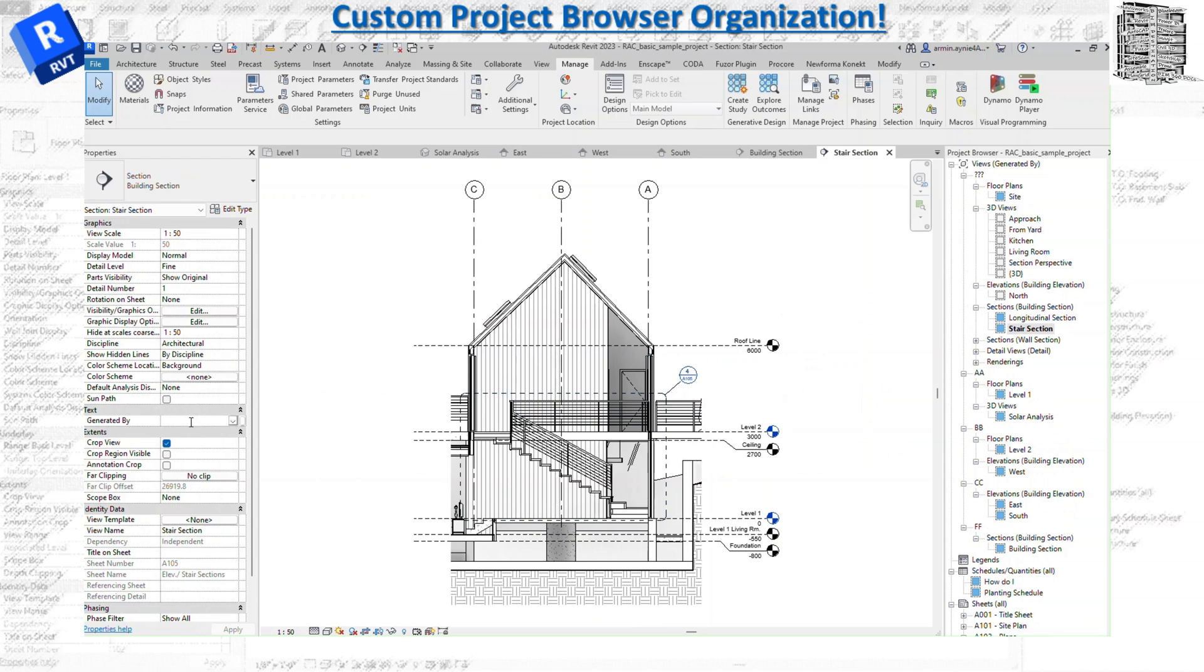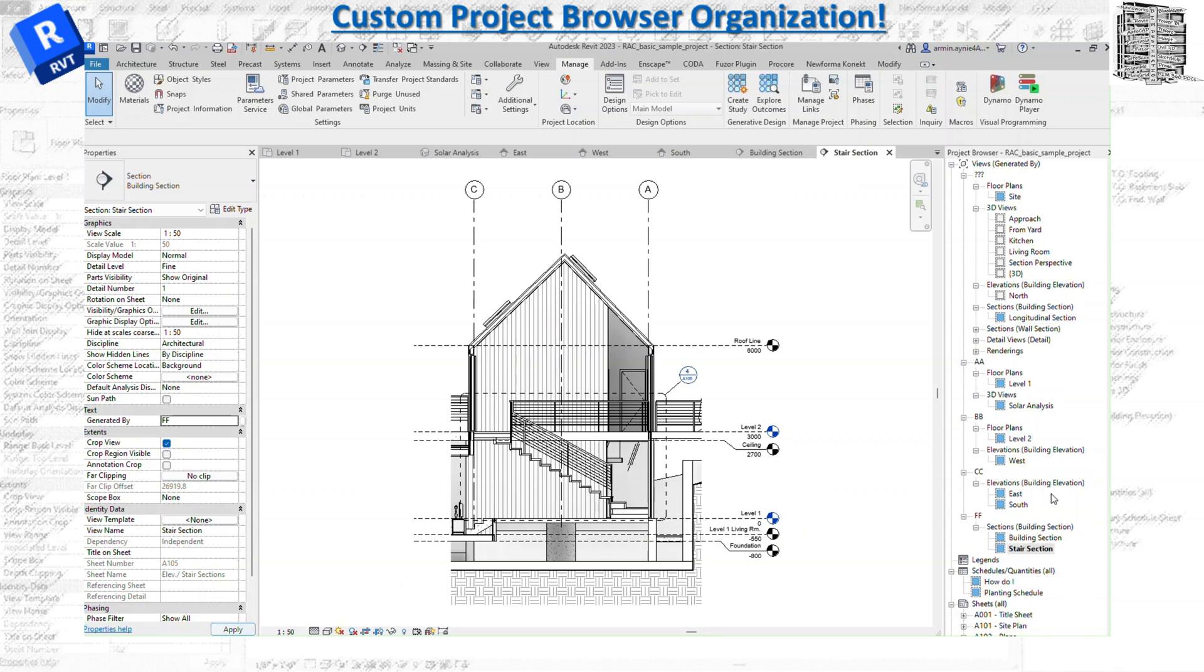So right now if I go through this and somebody wants to add more, you basically just select it, put the name, and you can see the stairs section showed up over here.